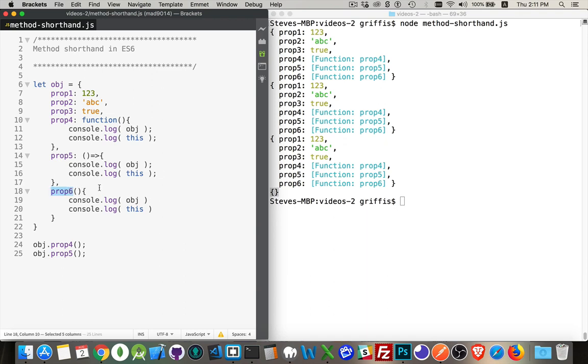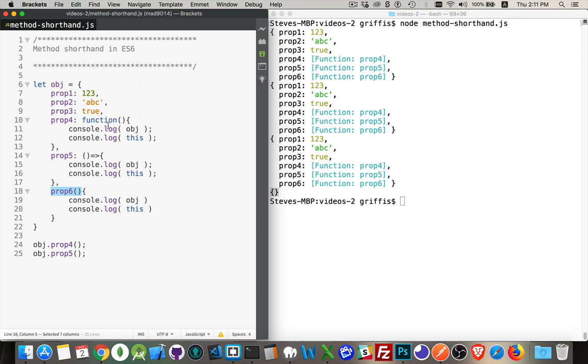Here is the method shorthand. So this is in ES6. We can write the name, and then we don't have to put colon, function, and then the parentheses. Just put the parentheses right after it. This is the name. This will be interpreted the same way as this one will.